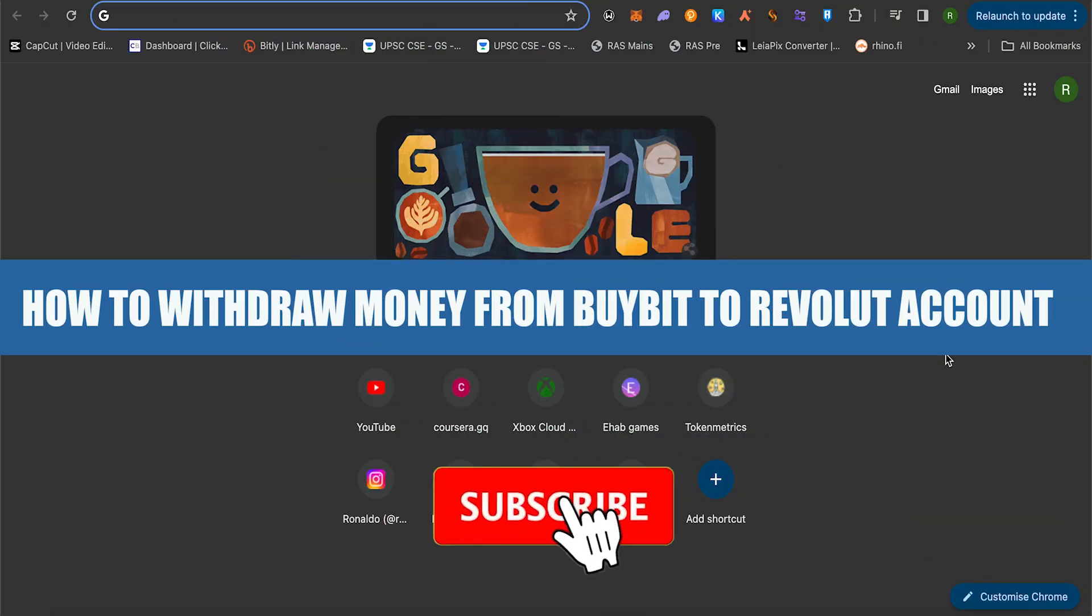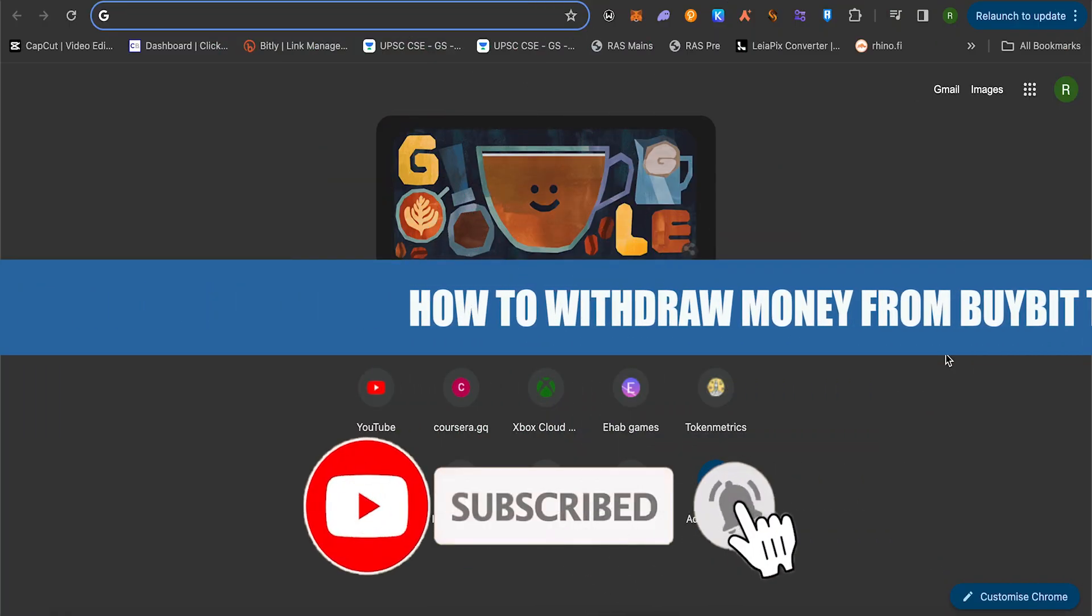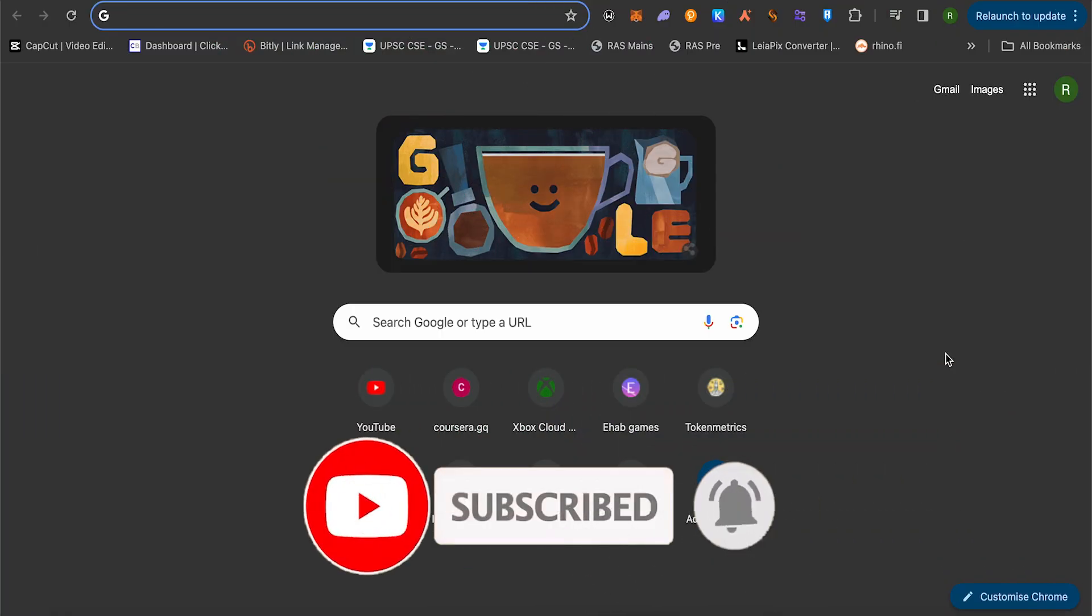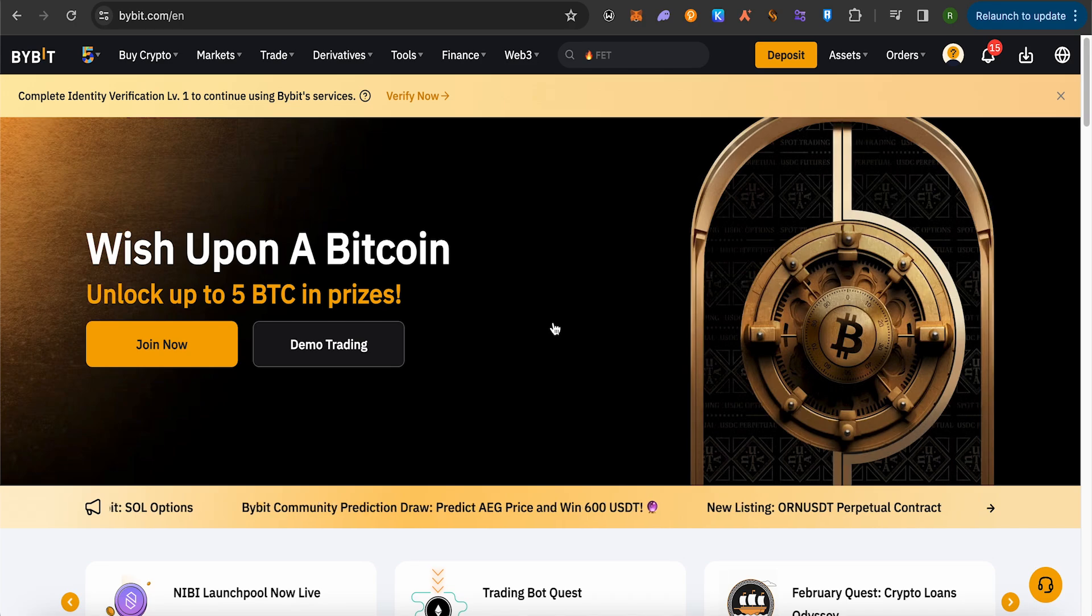How to withdraw money from Bybit to your Revolut account. Hello everyone, welcome to our channel. Let's see how we can do it. Simply open up your Bybit account and after logging in...